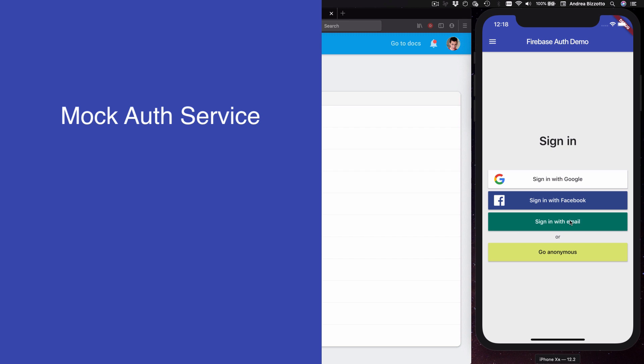By using a mock authentication service it becomes easier to develop and test the app in isolation without relying on Firebase.